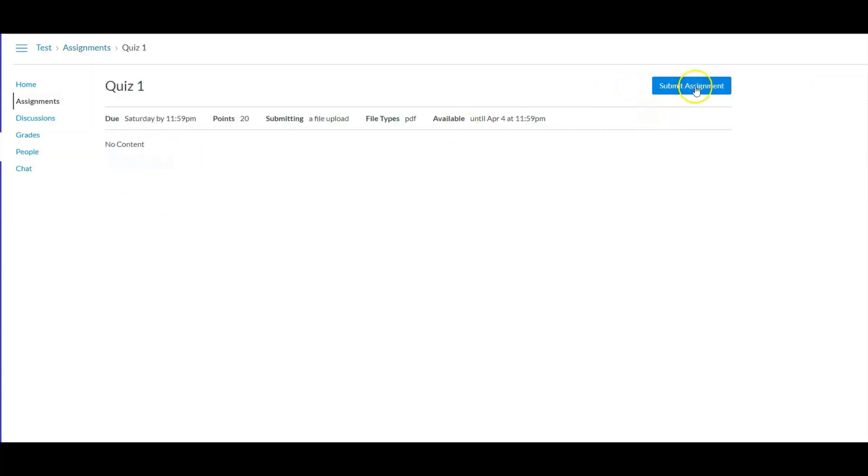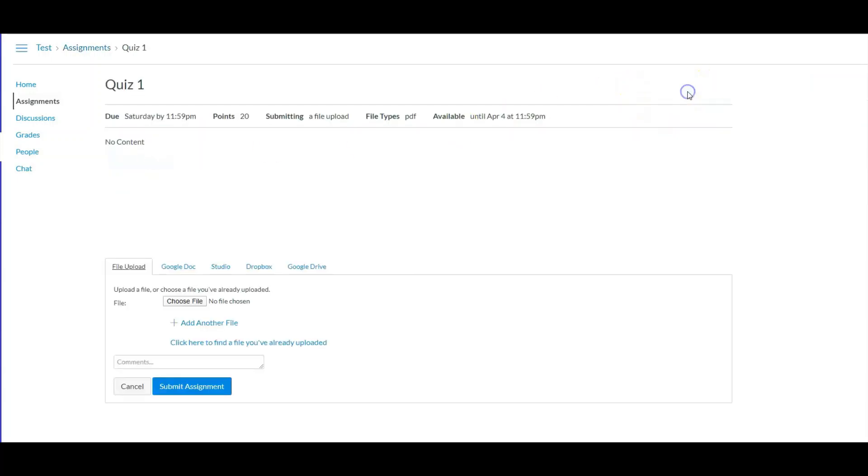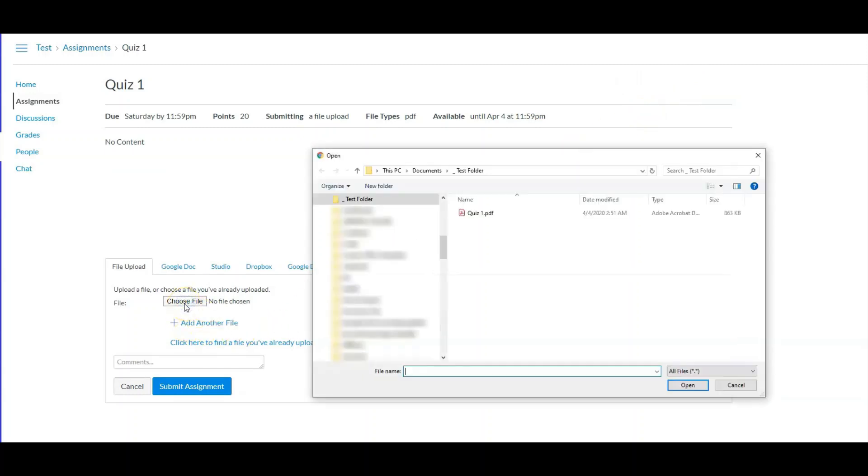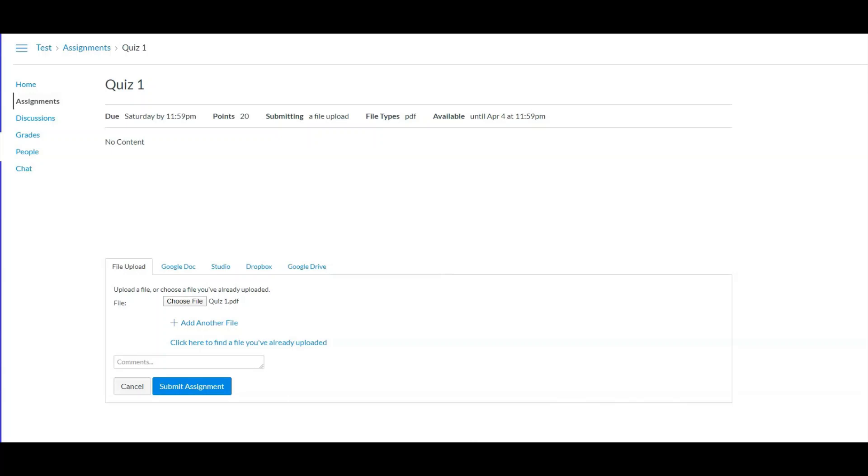And then we click on Submit Assignment, and then it says Choose File, and then you select your file. That's my fake quiz, and then Submit Assignment.